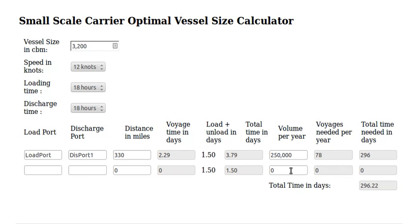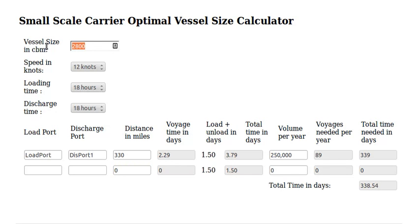If we have two load ports, the numbers get a bit more complicated. If we have some seasonality in demand, the numbers will change. You can see that the speed of the ship has a big influence on the size of the ship we need at the end. All this is for steady demand, no seasonality, only a one-to-one port route — a very simple model. If you want more complex scenarios and want to find the right size for your small LNG project, please let us know and let's work on your project.